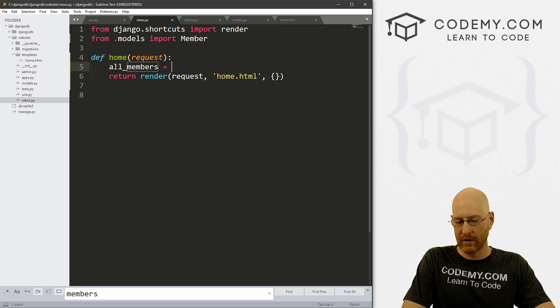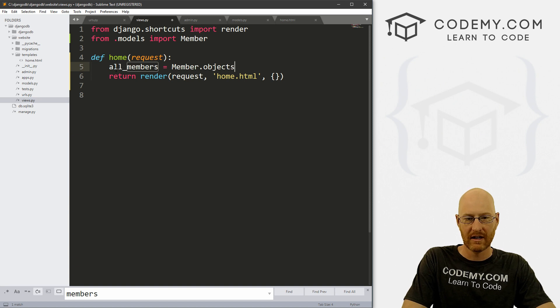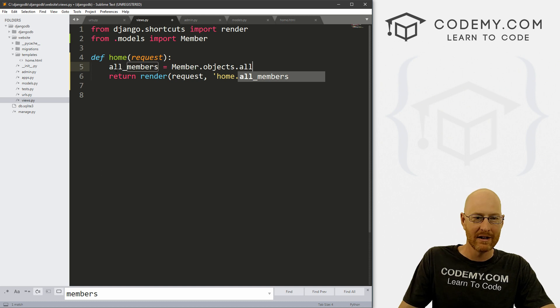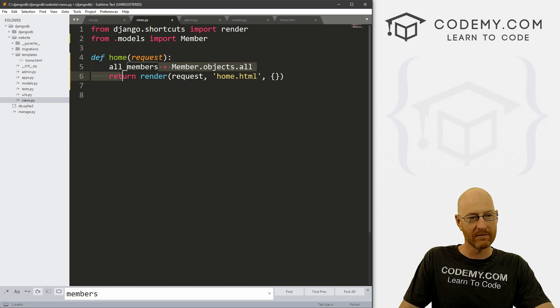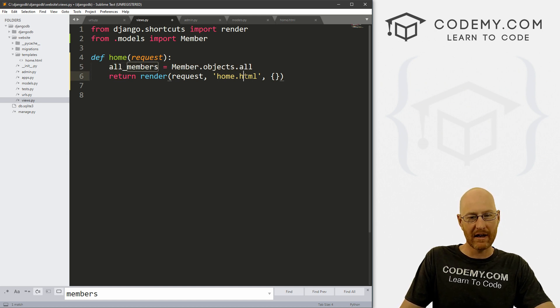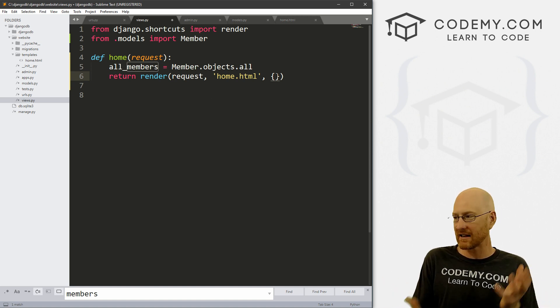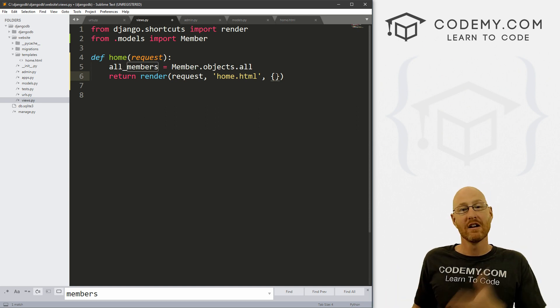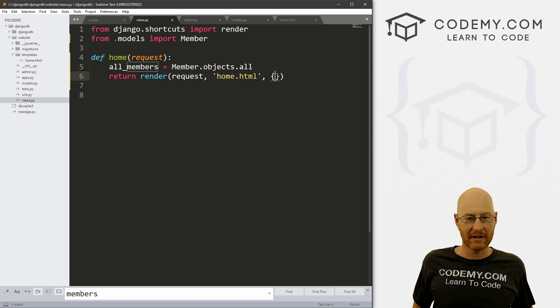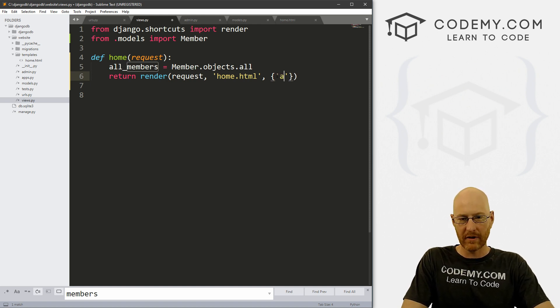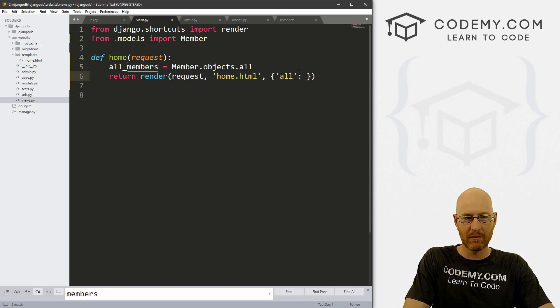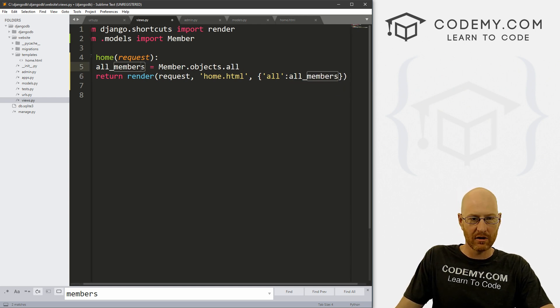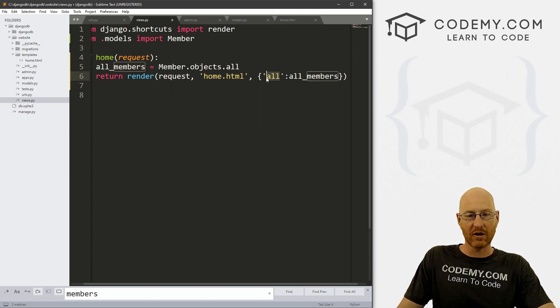So this will assign everything that's in our database into this variable. So now all we have to do is pass this variable into our homepage. And we can do that right here with our context dictionary. If you're familiar with Django, you know how to pass data, how to pass variables, how to pass all kinds of things through your context dictionary onto your web page. That's all we're going to do here. So let's create a variable called all. And this is what we'll reference on the homepage. And what's going to be in that? Well, it's just going to be all_members, which is just this variable. So essentially, we're saying, hey, pass this variable into the context dictionary, and then reference it on the page as all.